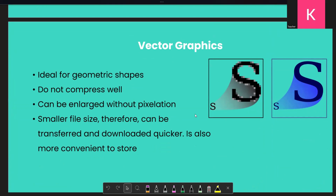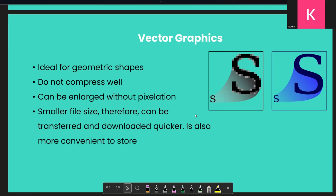Because vector graphics have a small file size to begin with, it's more convenient to store them and therefore also transfer them from one place to another. Not compressing well is kind of a drawback, but these are in general the properties of vector graphics that we're studying right now.